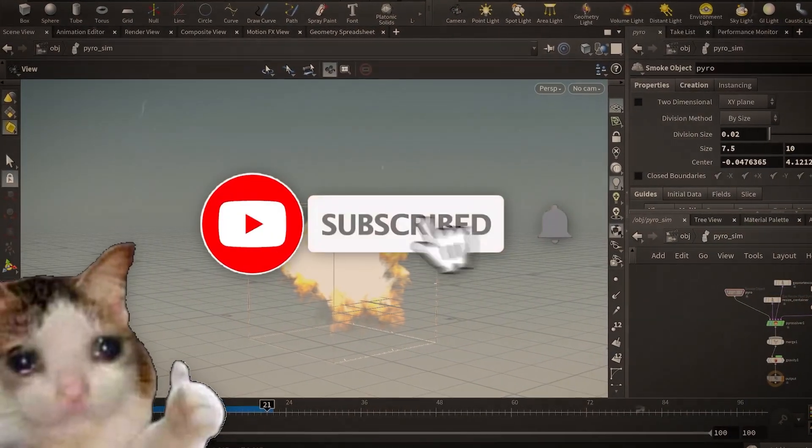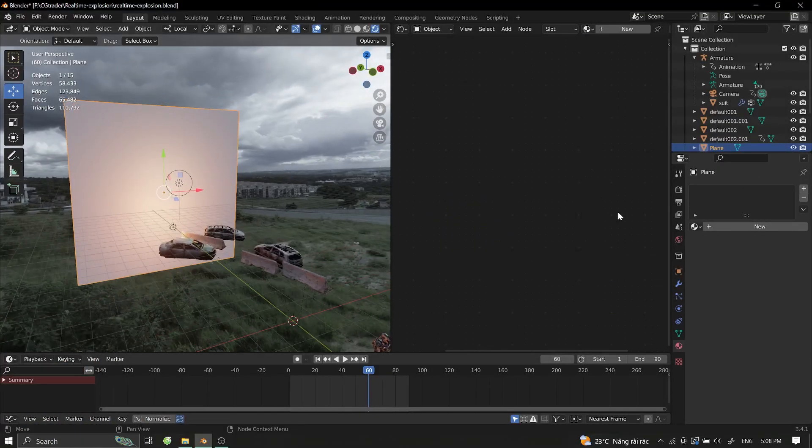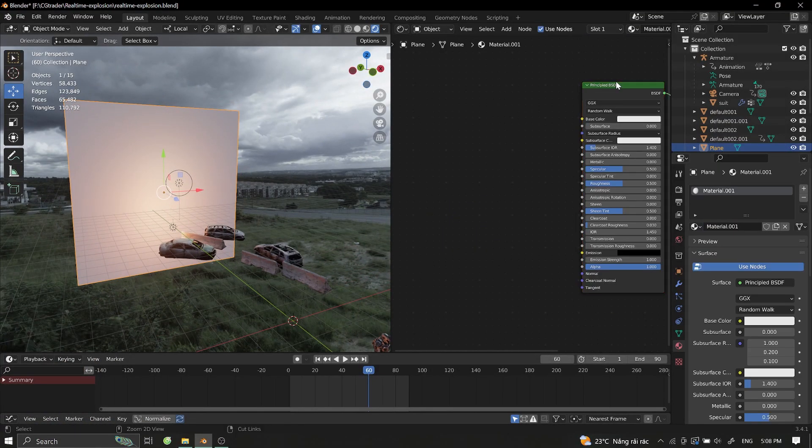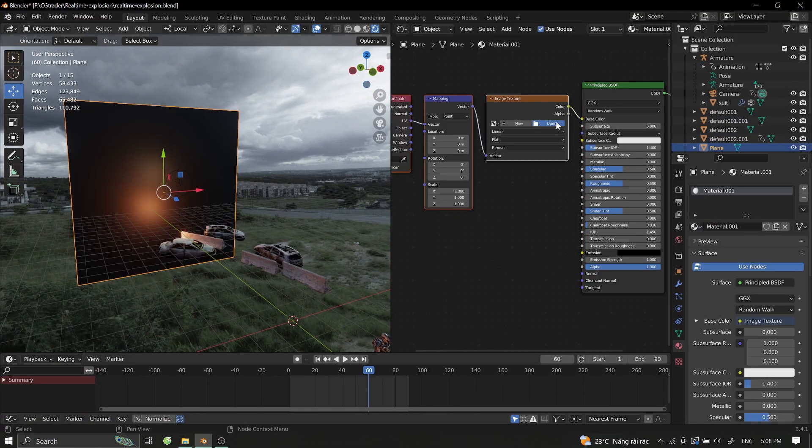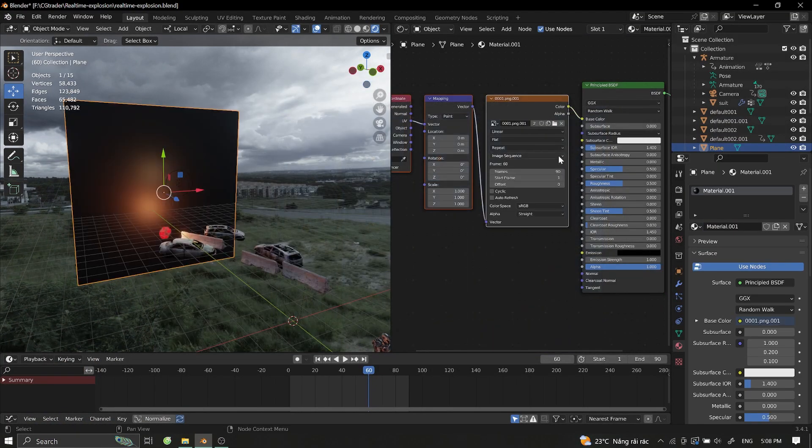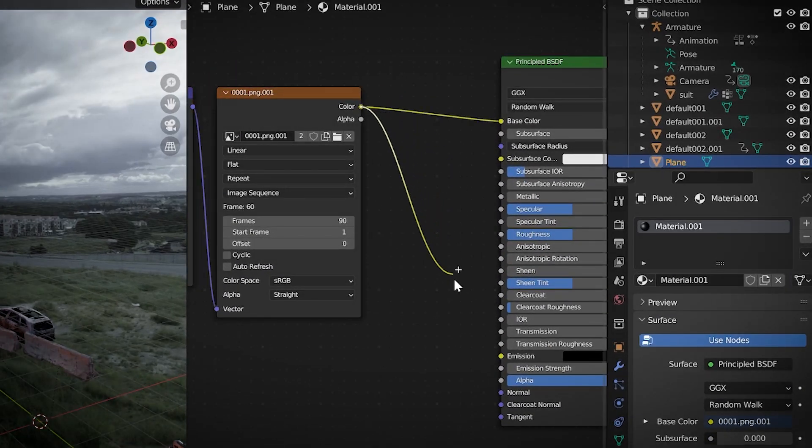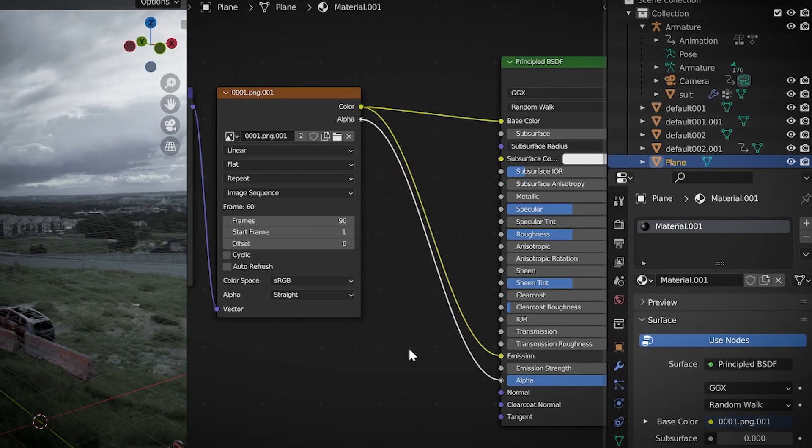Don't I deserve a like and subscribe from you? Then go to Blender, create a plane, add new material to it, import the PNG image sequence you just downloaded, connect color to emission, and append alpha to alpha.